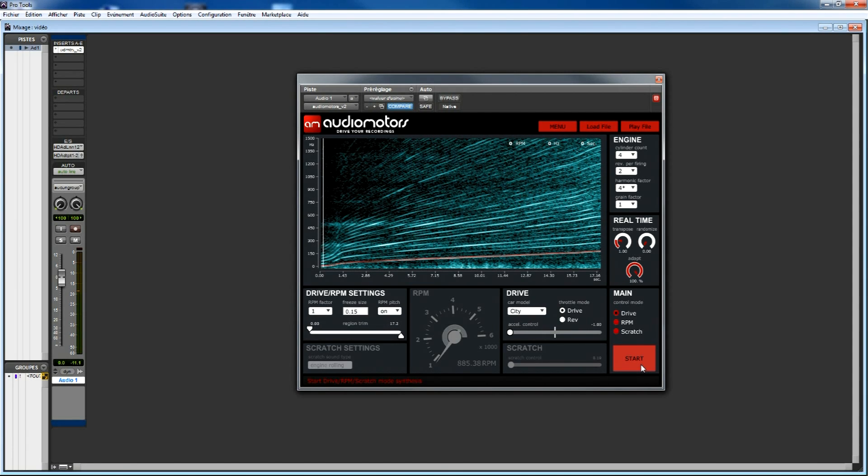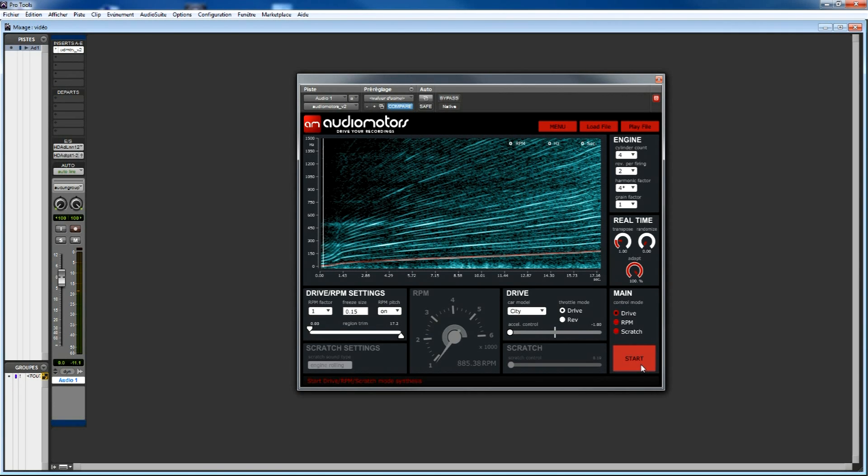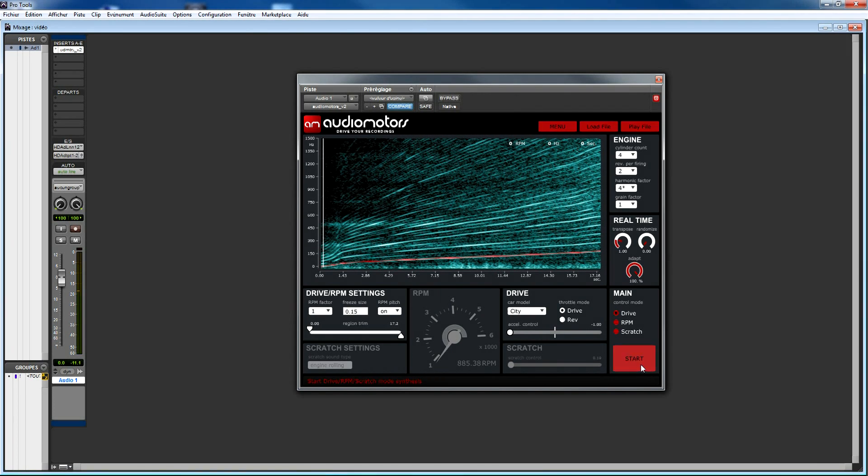Then, throttle mode gives you two settings: drive and rev. In drive mode, you get the behavior of a car accelerating with an additional real-time filtering to add more punch and liveness. In rev mode, you get the same behavior as if you were revving your engine on neutral gear waiting for the traffic light to turn green.